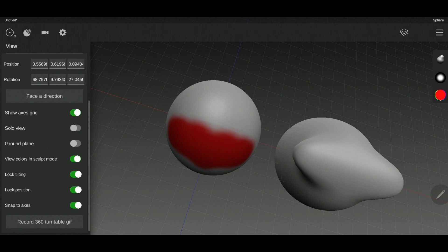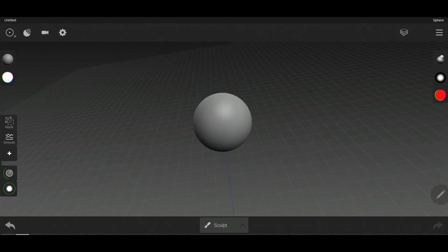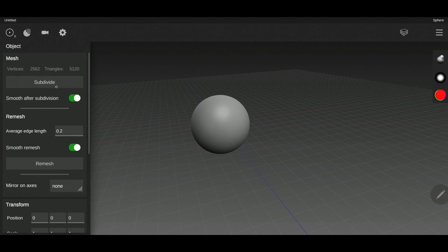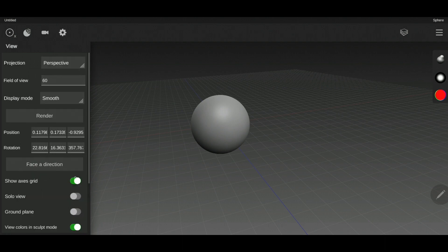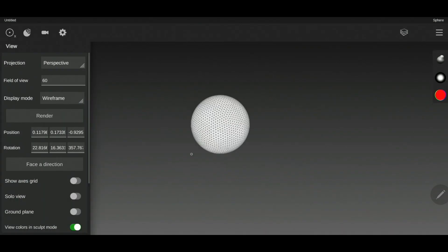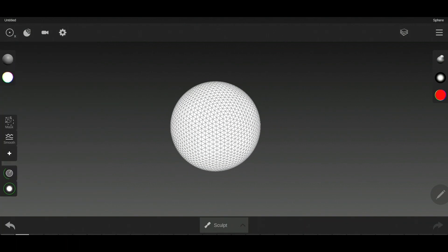It's great if you want to send it to someone or show your work — it can be very fun. Now let's talk about the object menu, starting with subdivide. To understand subdivide, you need to turn on the wireframe mode. As you can see, every shape has many triangles connected to each other.